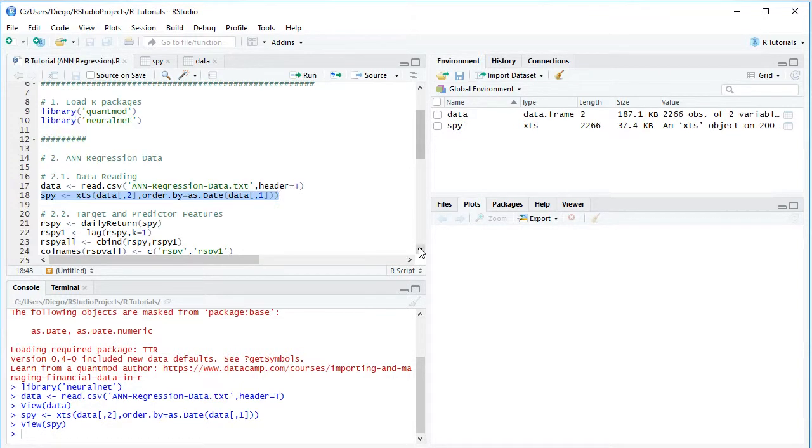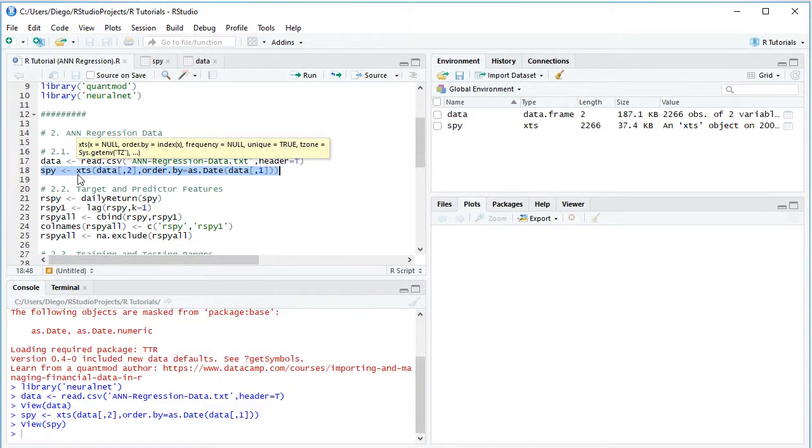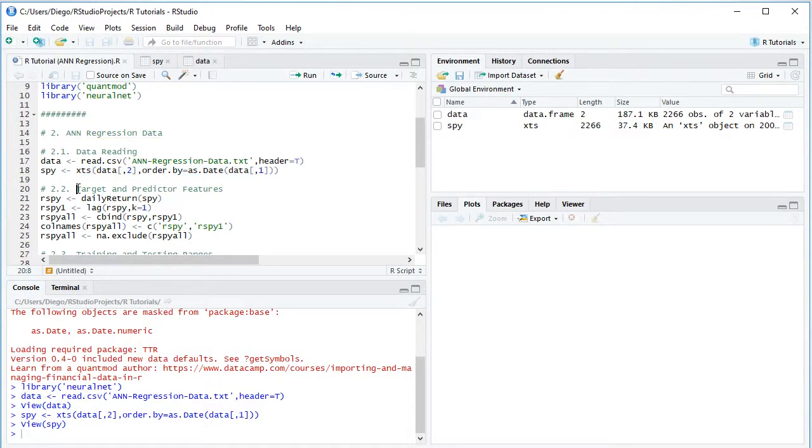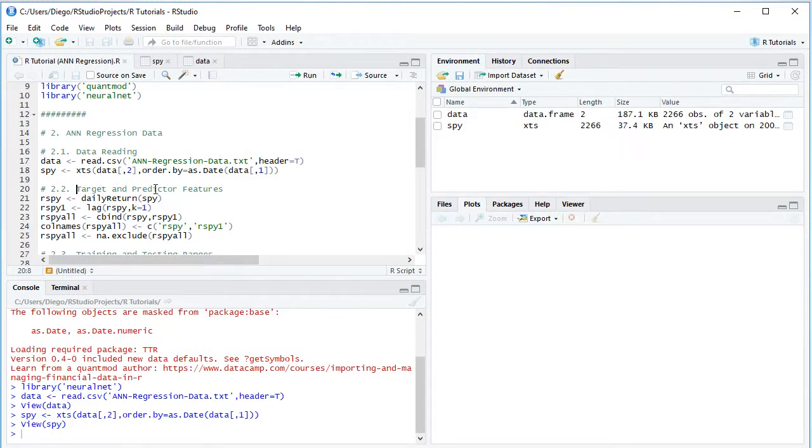So going back into the code file, the next step is we are going to create this corresponding artificial neural network regression target and predictor features. Here as an example for the tutorial, we will be creating the target feature, which corresponds to current day returns and predictor feature previous days returns. So here we create the target feature RSPY equals to daily return of SPY, those corresponding adjusted close prices. This calculates the arithmetic rate of return.